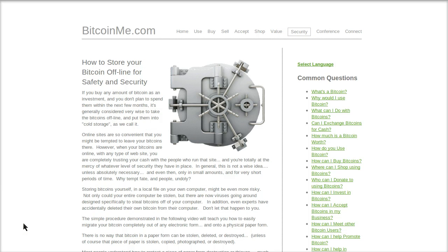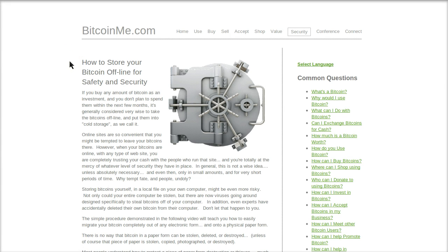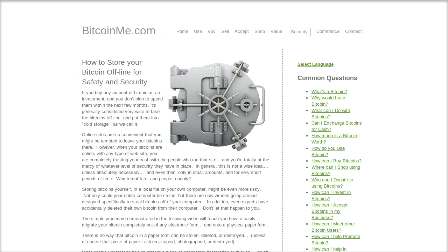The thing about Bitcoin is it's very unique in the world of digital currencies or digital money in this age because it is very cash-like. It's actually more like gold or silver than any kind of currency that we're familiar with. Because of that, it's anonymous, virtually untraceable, and the transactions are irreversible. It's a prime target for theft.